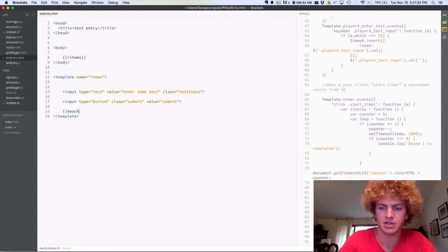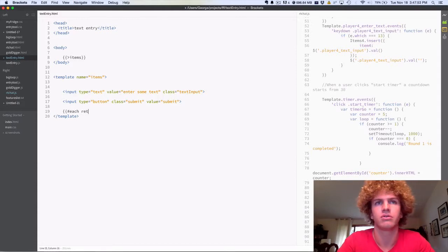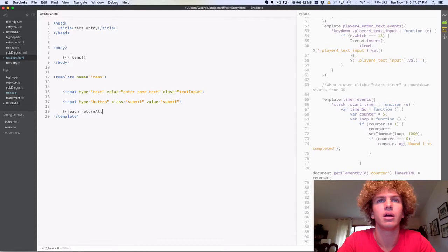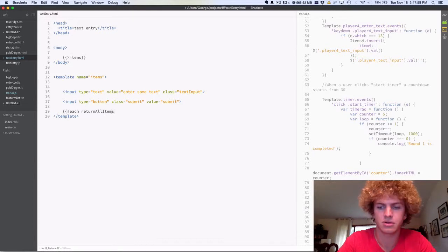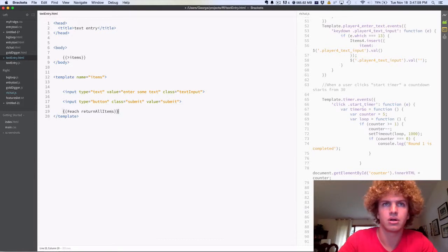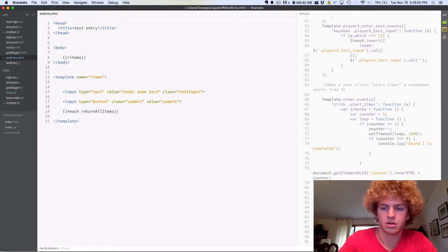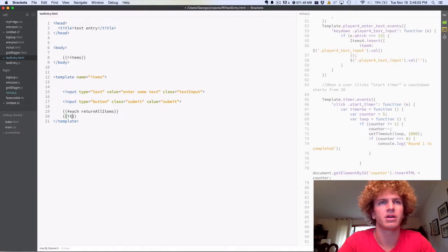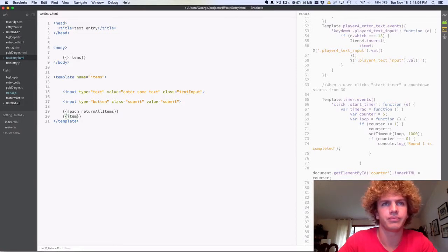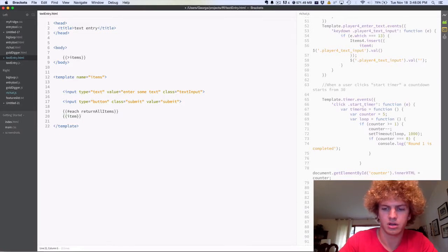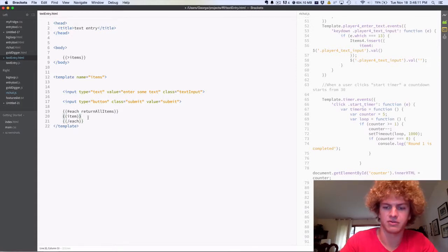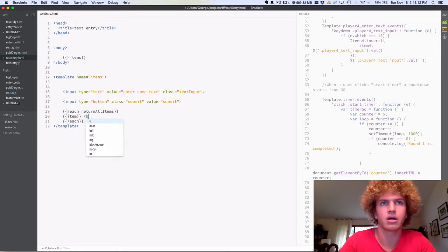So each return all, oops, return all items. And then I think I called it item, and then slash each. And it'll look nicer if we do a break.